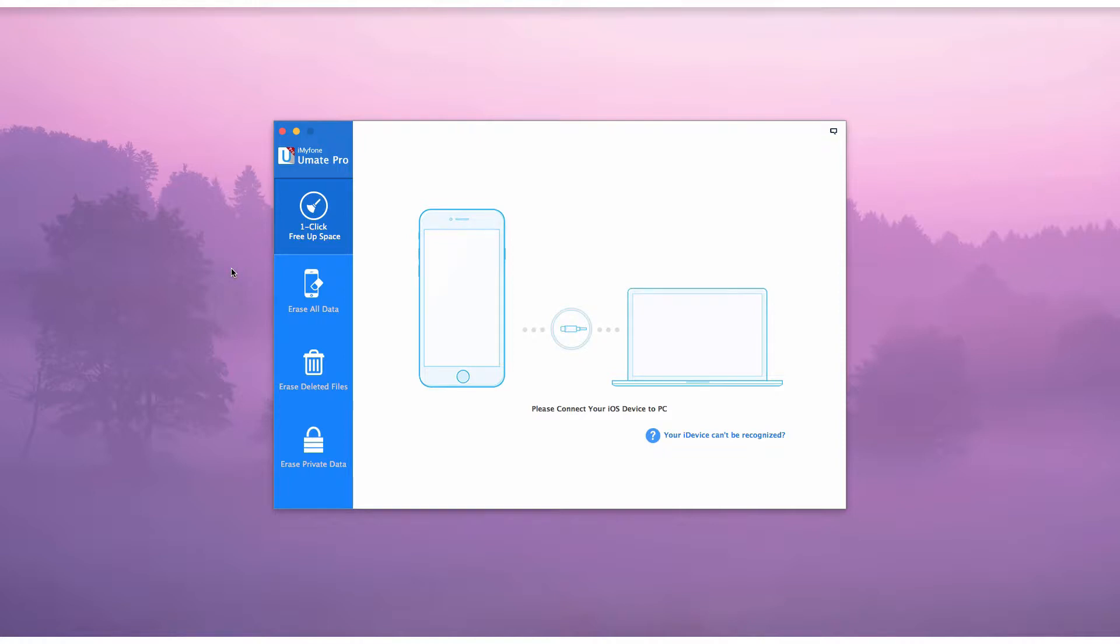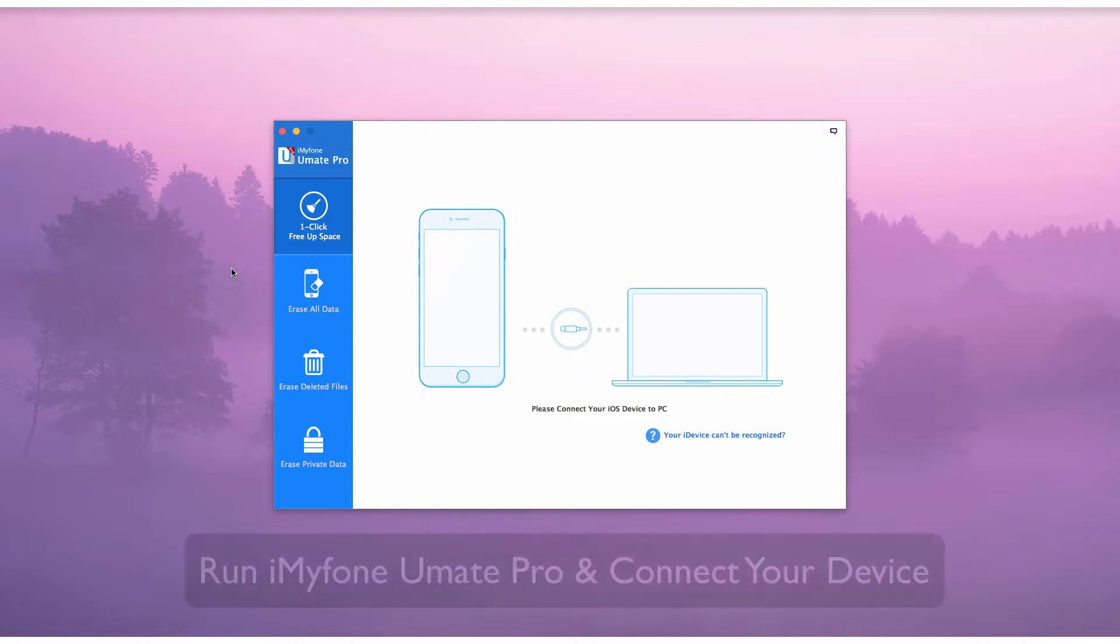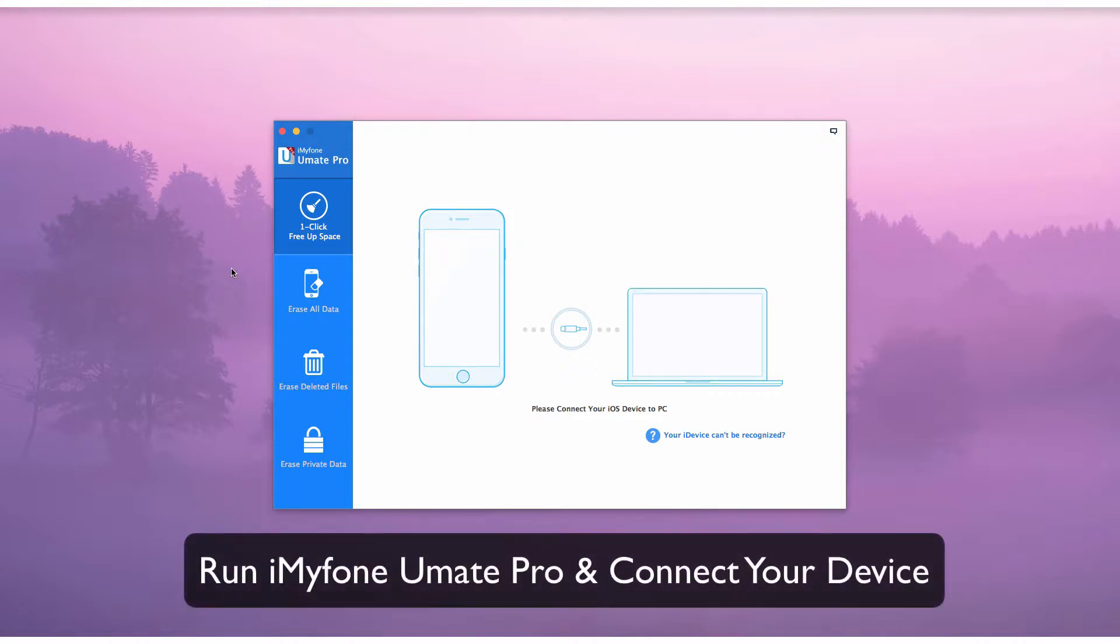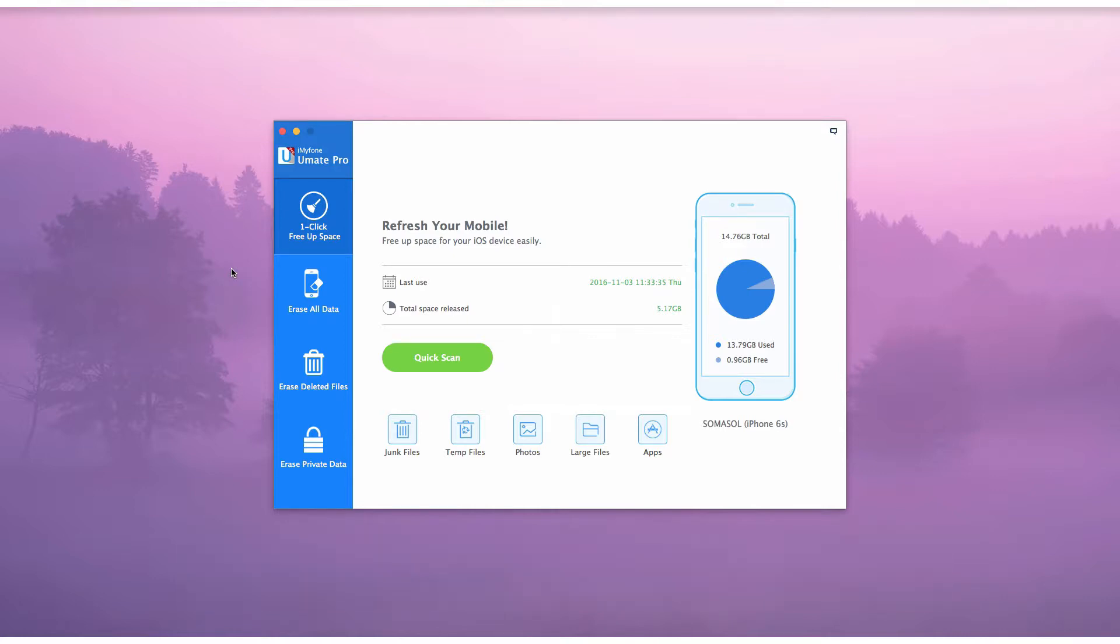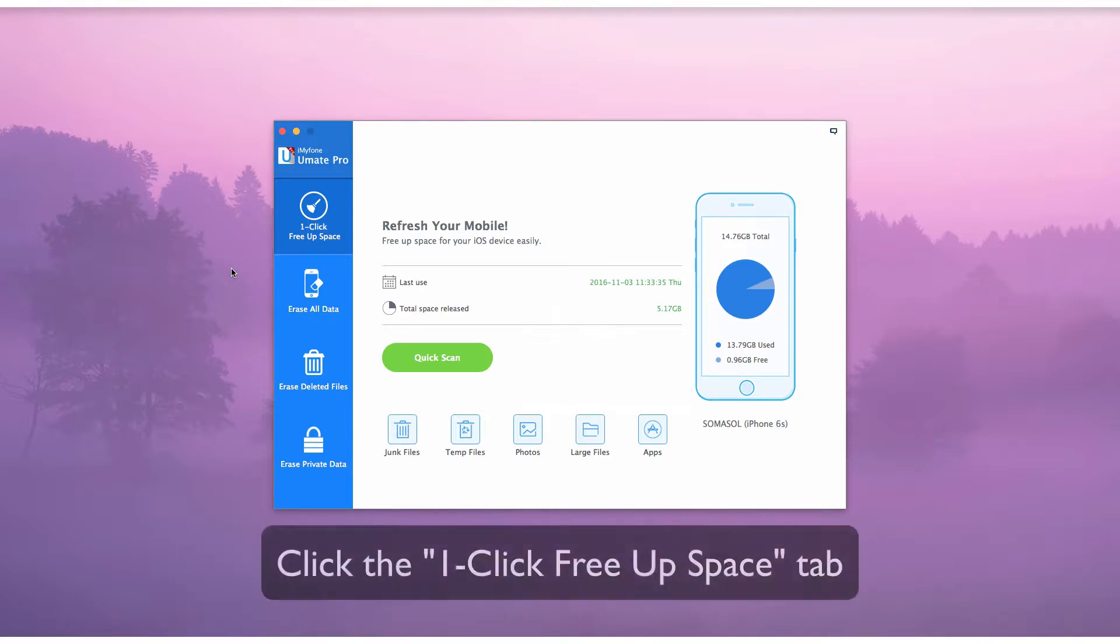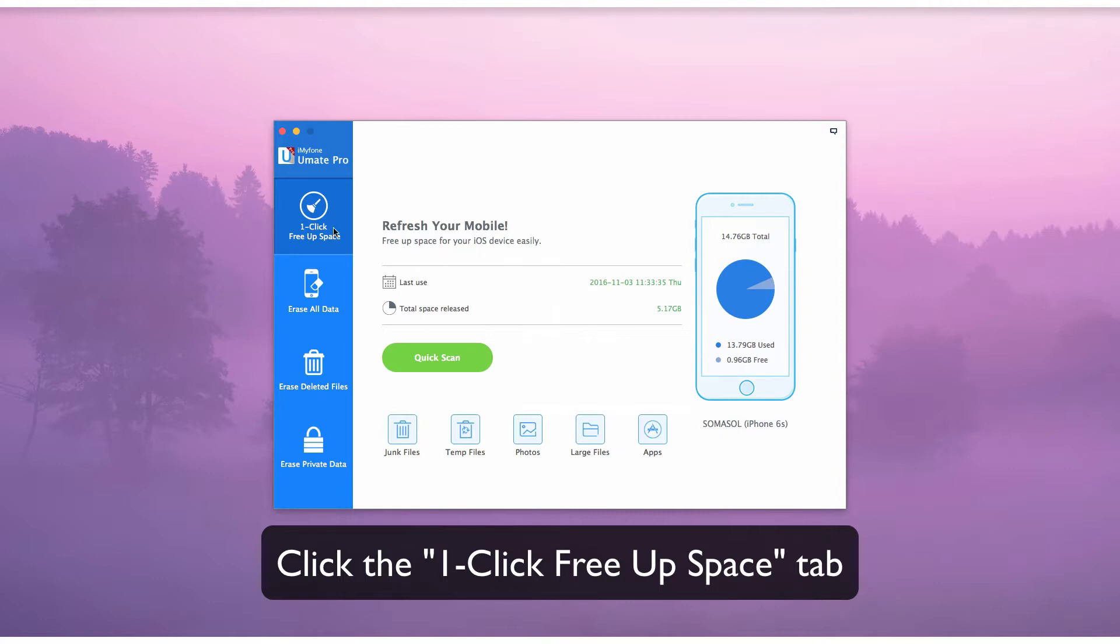With iMyPhone U-Mate Pro, you can reclaim that space. To start, run iMyPhone U-Mate Pro and connect your device to it. Go to the one-click FreeUpSpace tab and choose the Apps option.